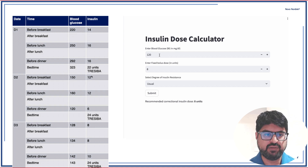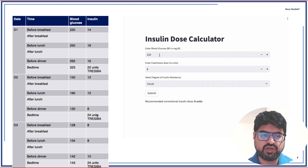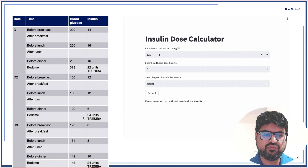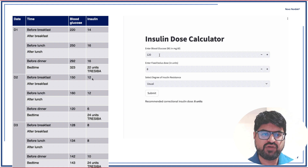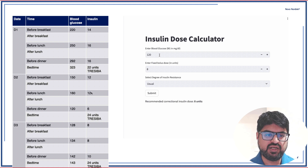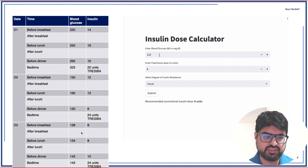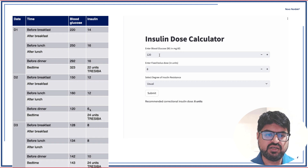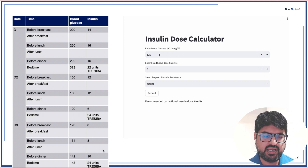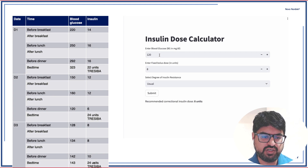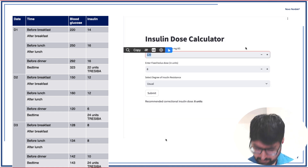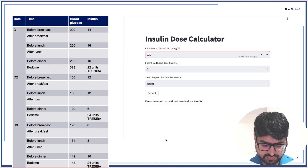At night we gave 22 units of Tresiba as basal. The next morning, fasting sugar was 150 — our target is less than 140 — so we increased the Tresiba dose from 22 to 24 units. Before breakfast we gave 12, before lunch 12, and before dinner the sugar was now well controlled at 120 so we gave just 6 units — the bolus dose without correctional. The following evening sugar was slightly higher, so we gave a correctional dose of 10 units.